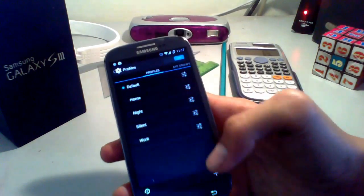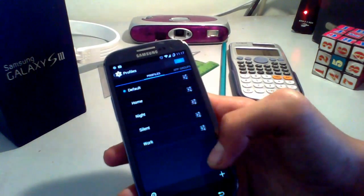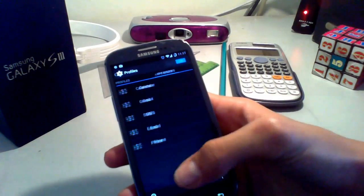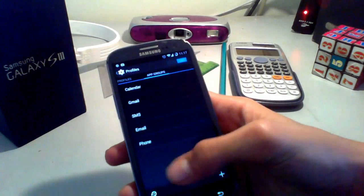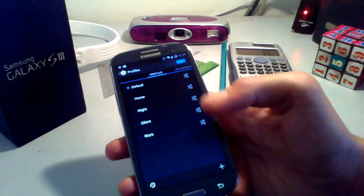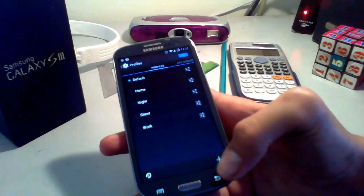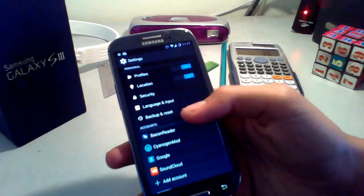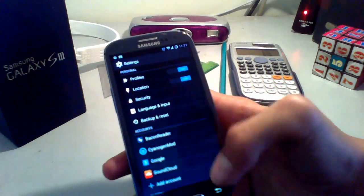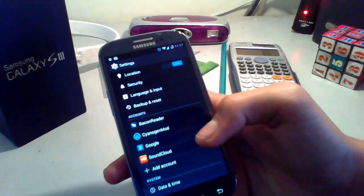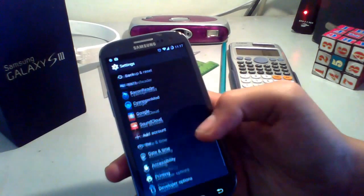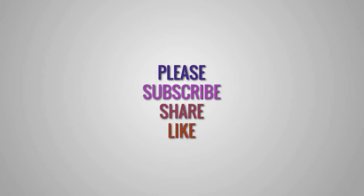Other features include Profiles, which are programmable modes you can access manually or trigger using an NFC tag — very convenient. There is also the CyanogenMod account, which works like Android Device Manager. If you liked this video, please share it with your friends, give it a thumbs up, and subscribe to my channel. Thanks for watching.